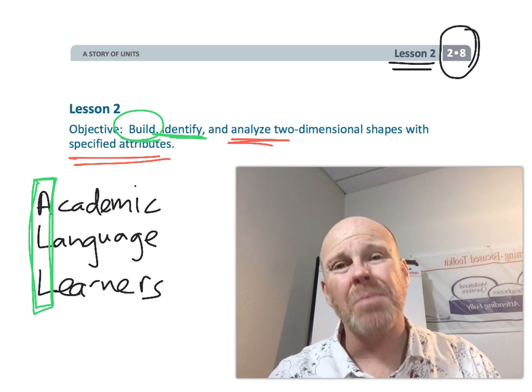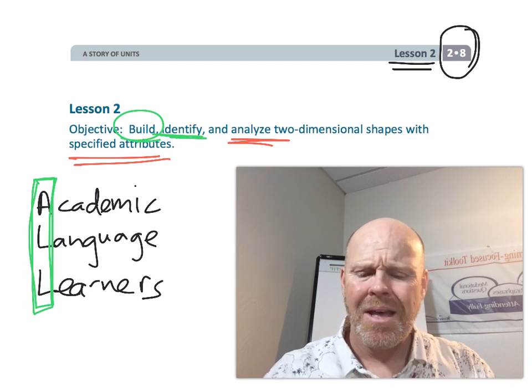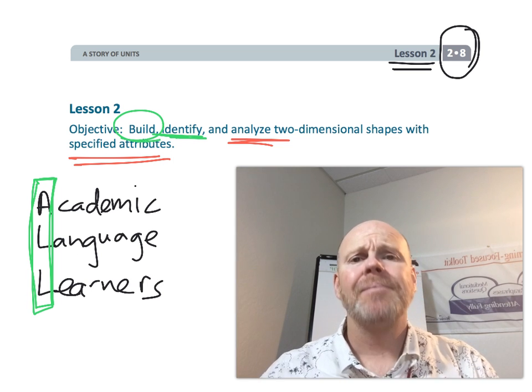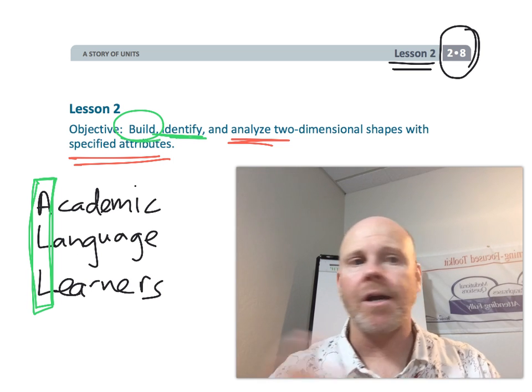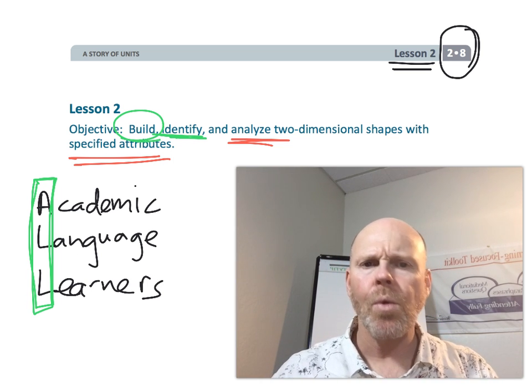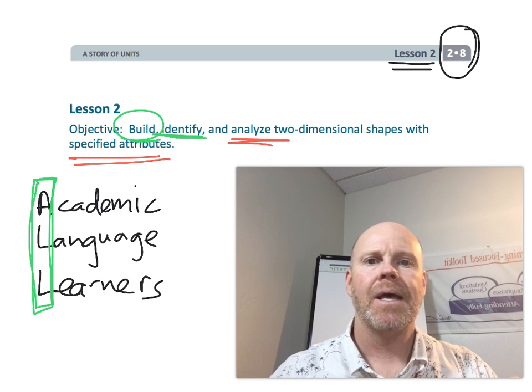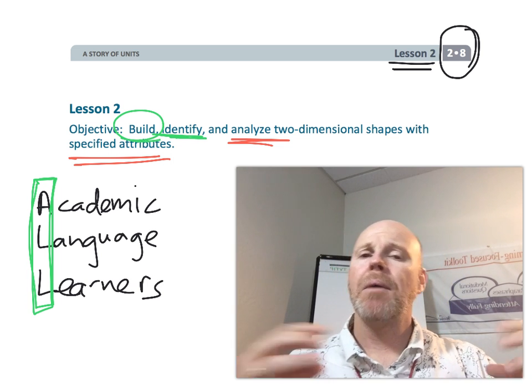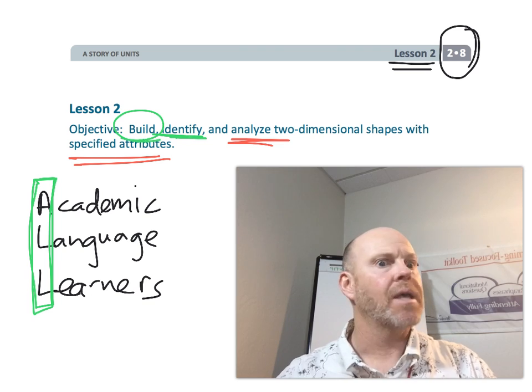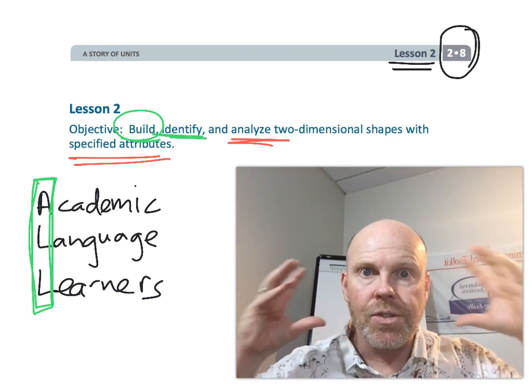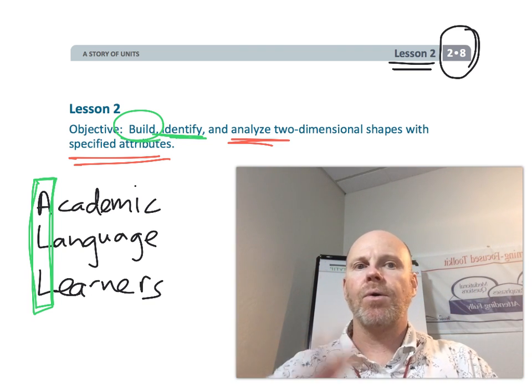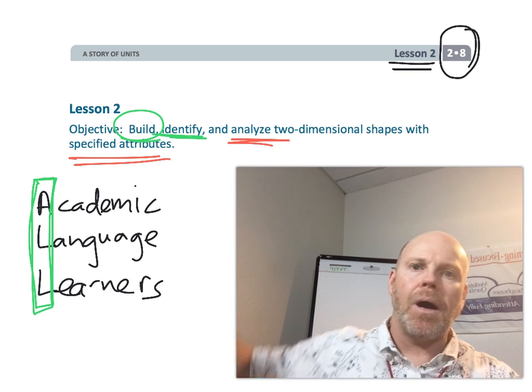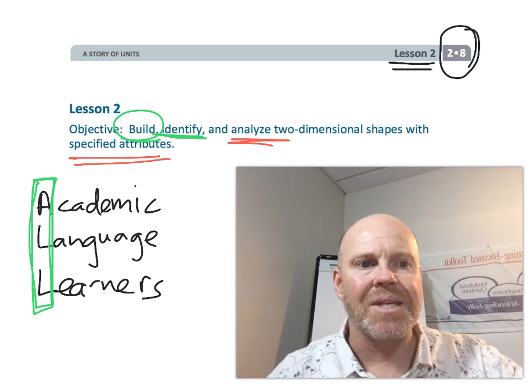And so some words that we're going to be focusing on in this lesson, besides sides and angles that we've been talking about in previous lessons, we're going to be talking about polygons, triangles, quadrilaterals, pentagons, hexagons, and all of these words are going to be so important. And so this is a great time to put them up on a word wall. So let's get started.